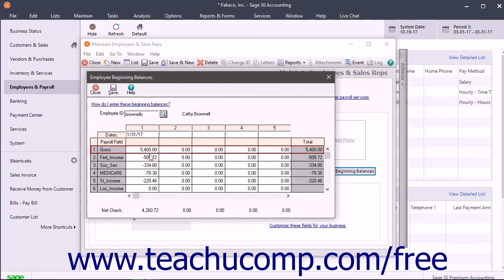Enter the deductions as negative amounts. The Total field shows the year-to-date total for the employee's payroll field. The Net Check row at the bottom of the window shows the net pay for the pay period and is calculated automatically. To save the information when done, click the Save button.